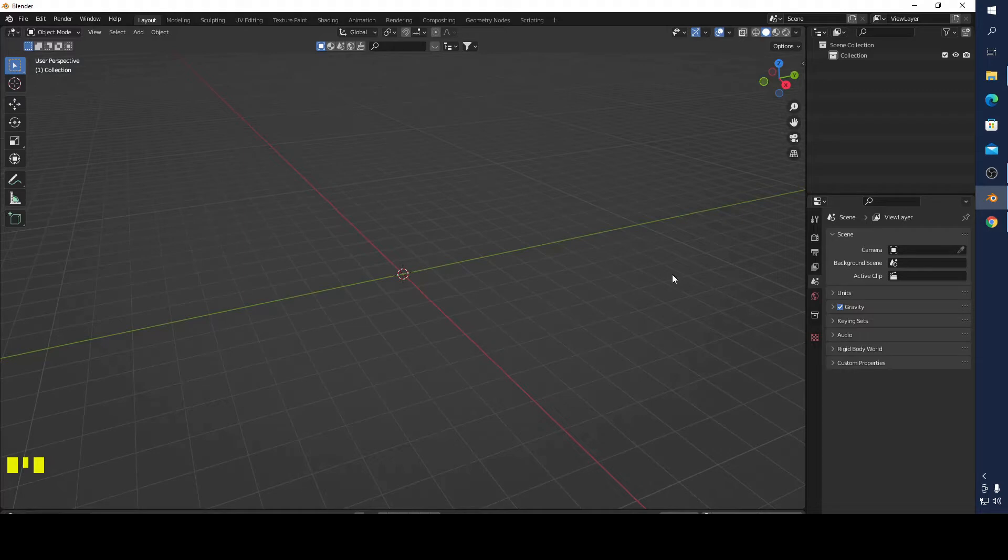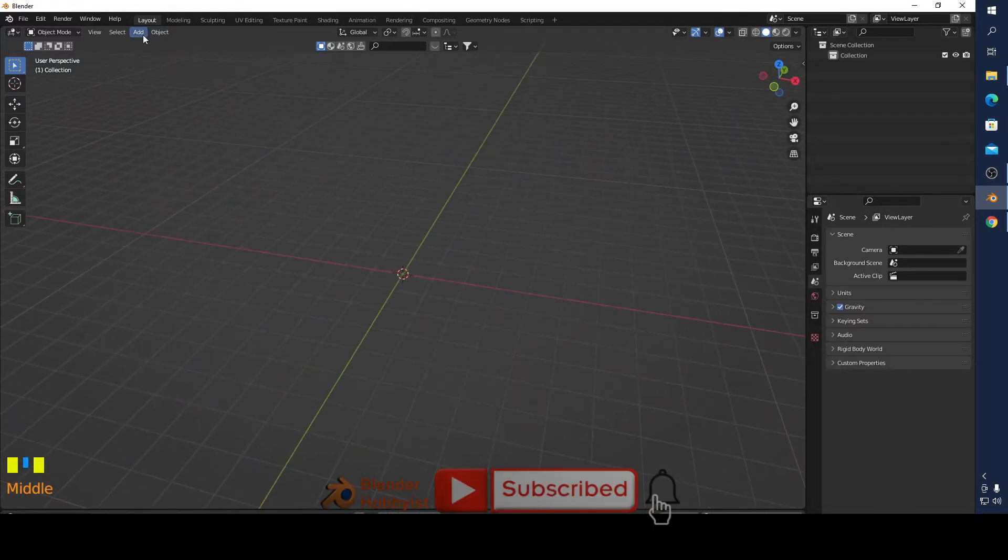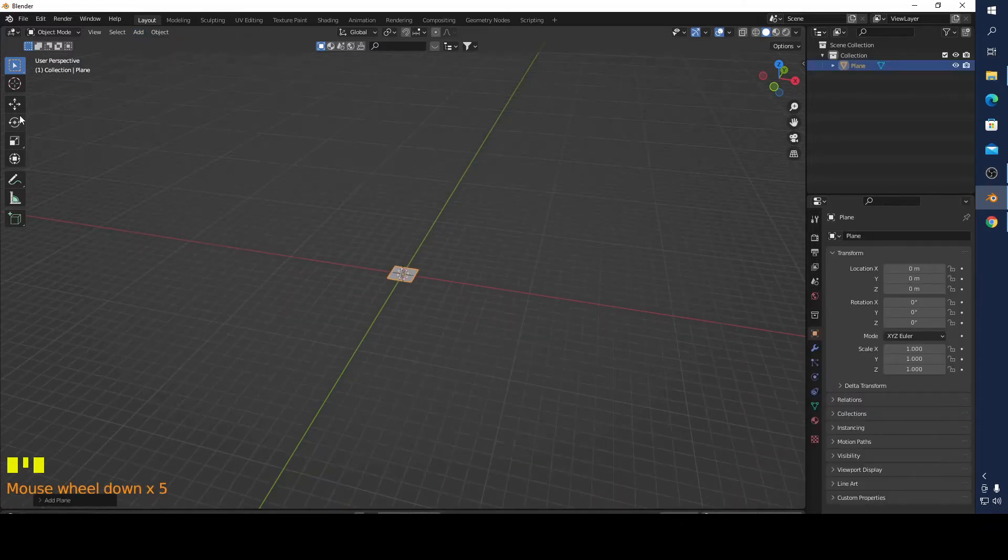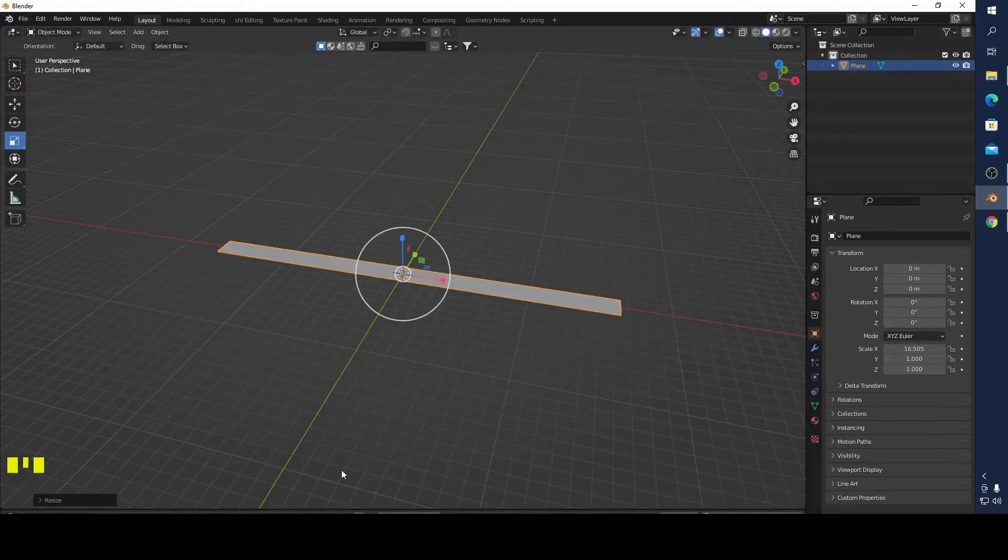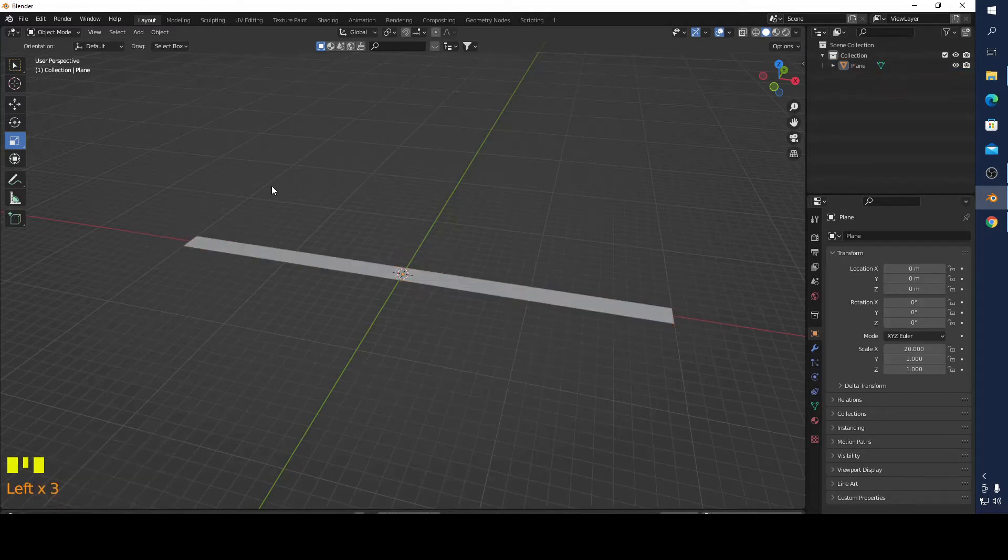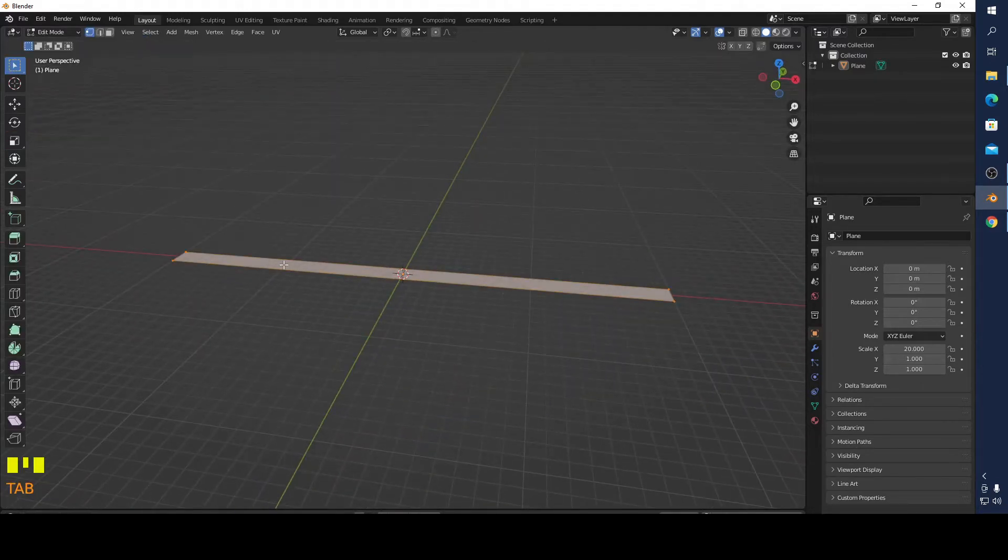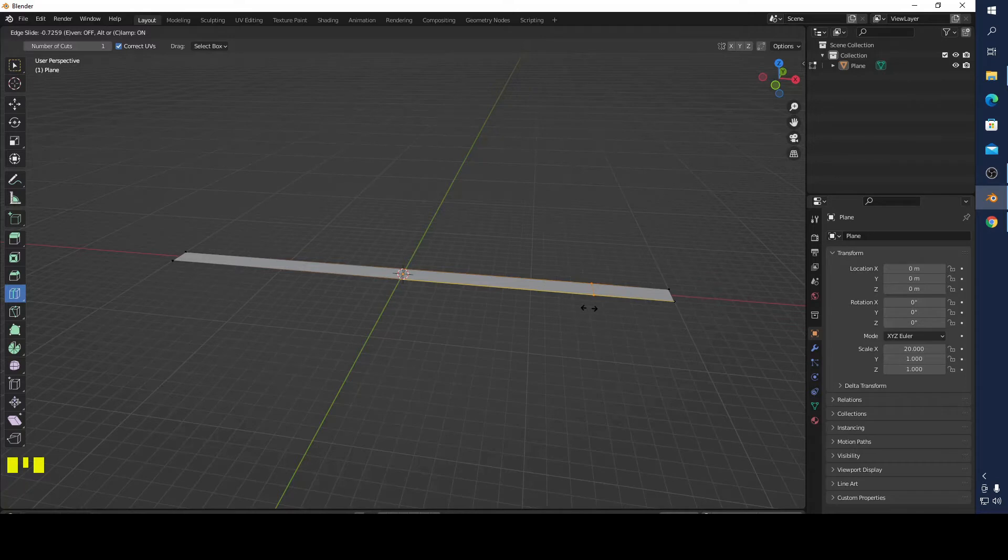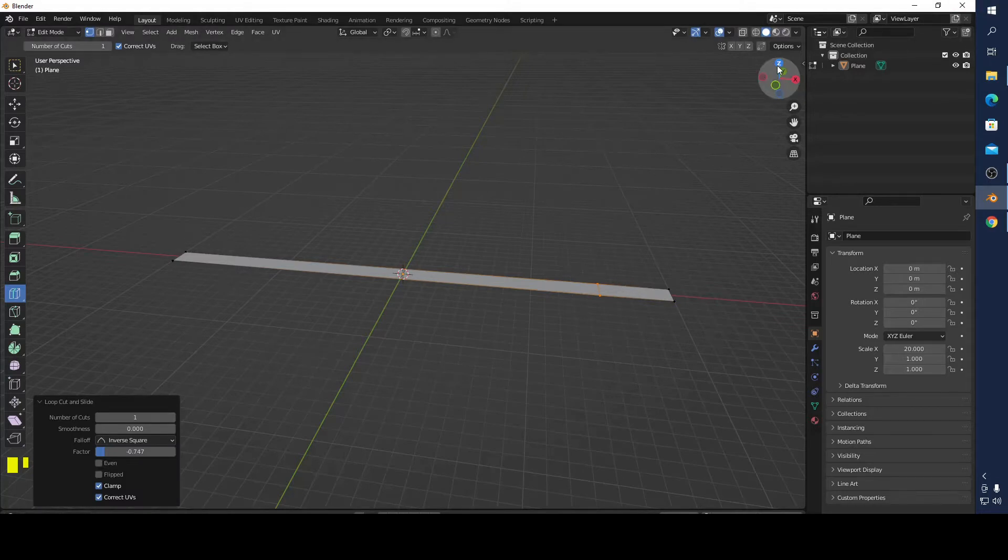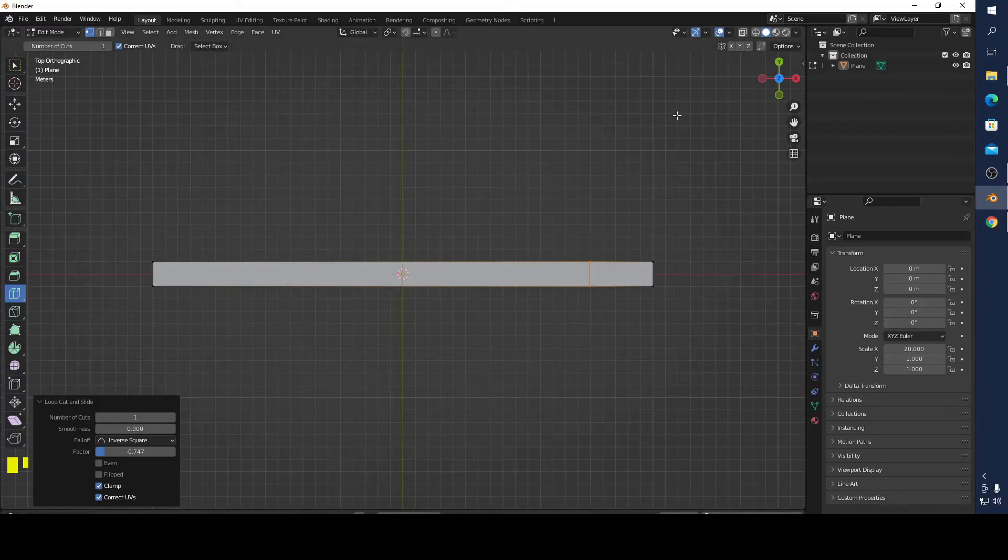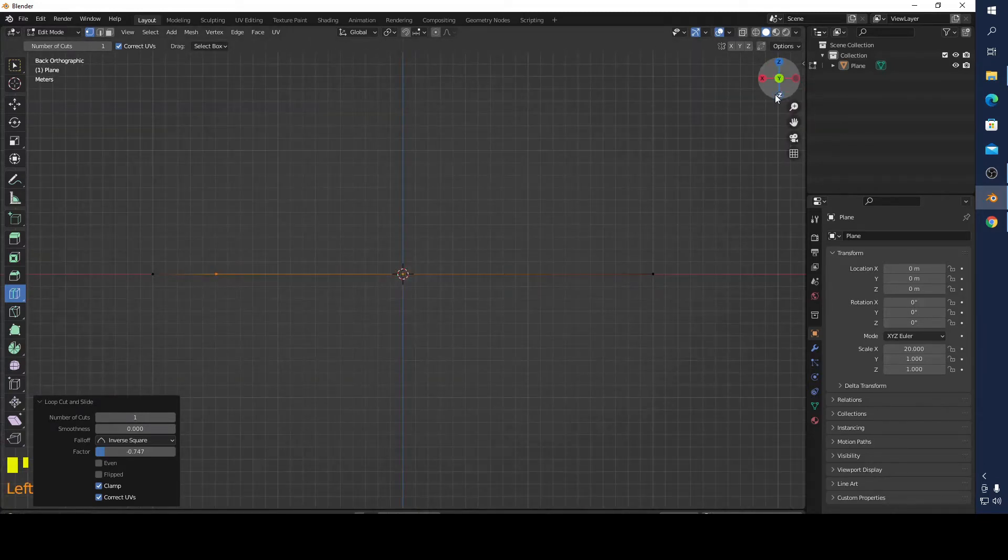First of all I'm going to have a plane, make it big. I'm going to make a loop cut here, it looks like this is good.